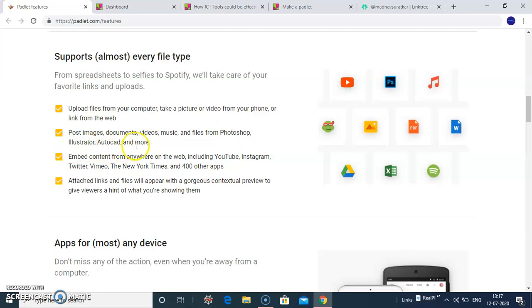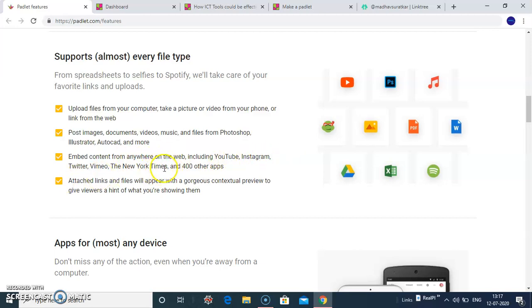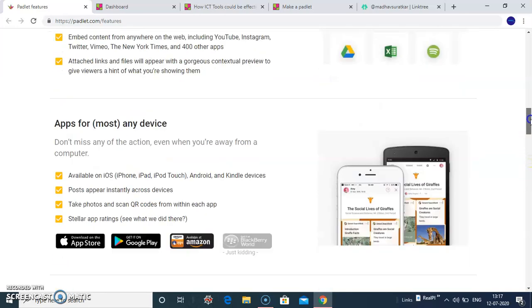You can embed content from anywhere on the web including YouTube, Instagram, Twitter or social links. You can attach your links and files that will appear on your Padlet page.